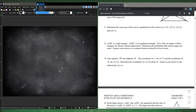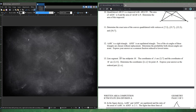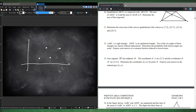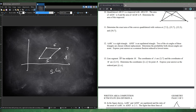Number 11. Determine the exact area of the convex quadrilateral with vertices (7,3), (15,7), (12,3), and (10,7). The two points at y=7 are (10,7) and (15,7), and the two at y=3 are (7,3) and (12,3). Since 10 to 15 = 5 and 7 to 12 = 5, it's a parallelogram. Base = 5, height = 7−3 = 4, so area = 20. Number 11 is 20.